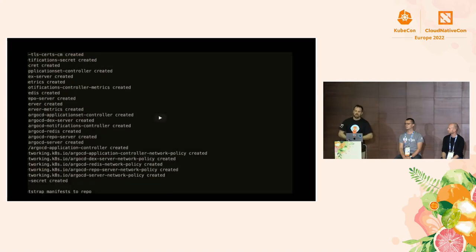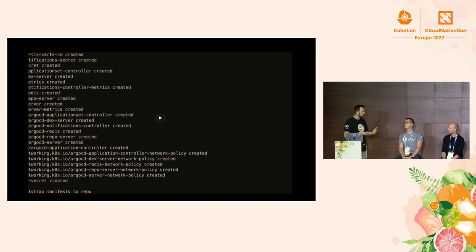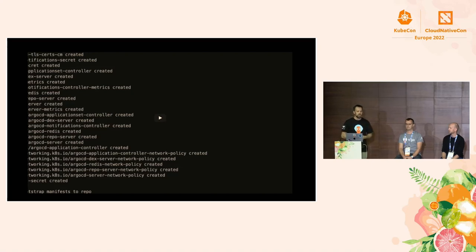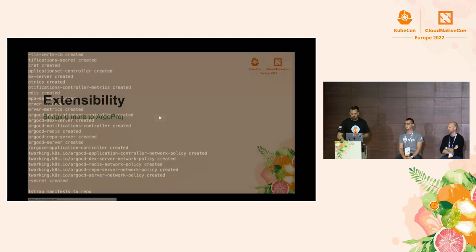This is a very opinionated way to use Argo CD — Argo CD is generally very flexible, which is why this is a Labs project. If you want to update Argo CD, you just change the version reference and it'll update itself. If you want to add applications, you just add a file under the application folder and an Application Set automatically creates applications from them and deploys them to your cluster.